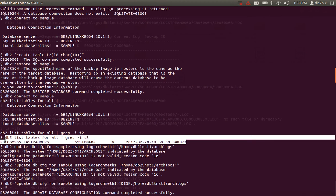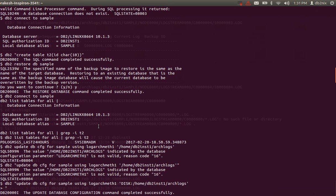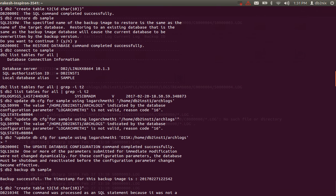This proves that we have data loss: we can only restore the backup image and cannot do any roll forward because we don't have logs. It doesn't make sense to roll forward when your database is in circular logging. If you are in production and your database availability is very high, make sure your database is in archive mode and not circular mode — otherwise you will end up like this.